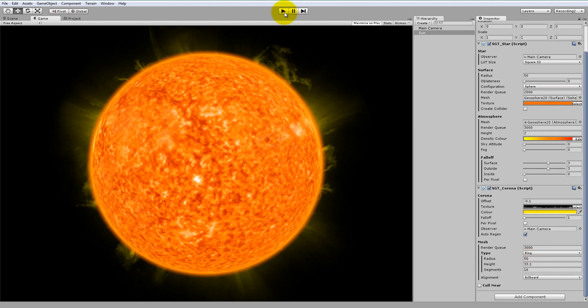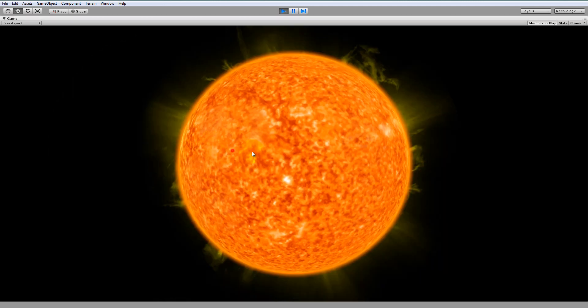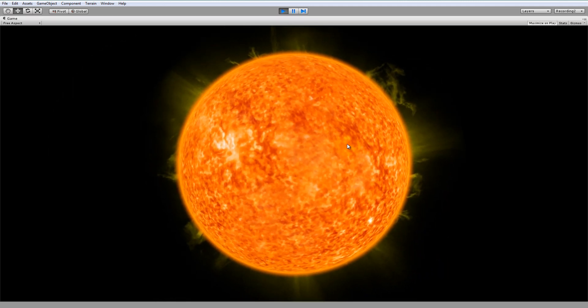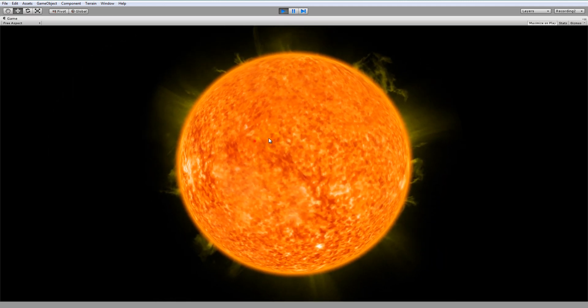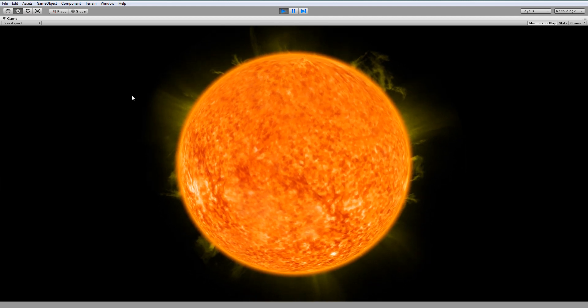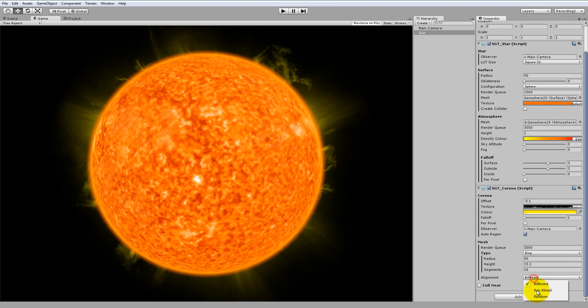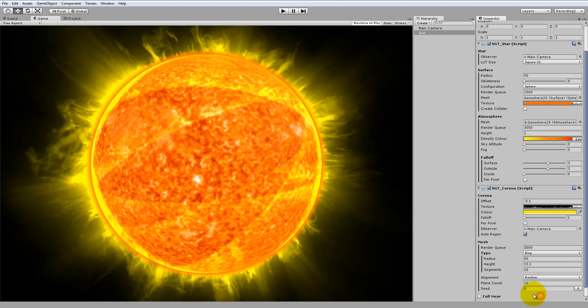Now if we hit play and move the camera around, you'll notice the Corona currently follows the camera's rotation. This is because right now it's a billboard. This is efficient, but it's not very good if you want a fully 3D Corona. If you want it to be fully 3D, then change the mesh alignment here to either axis aligned or random. I'll go for random because I think it looks better.